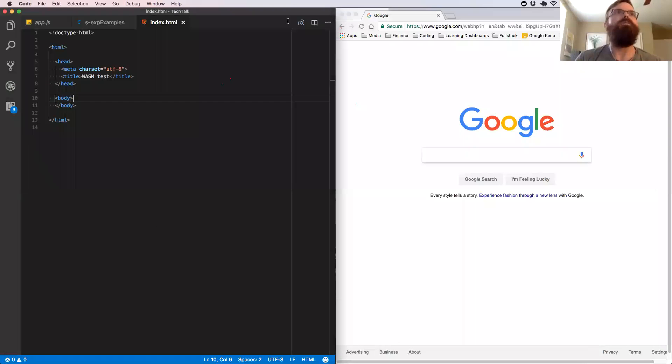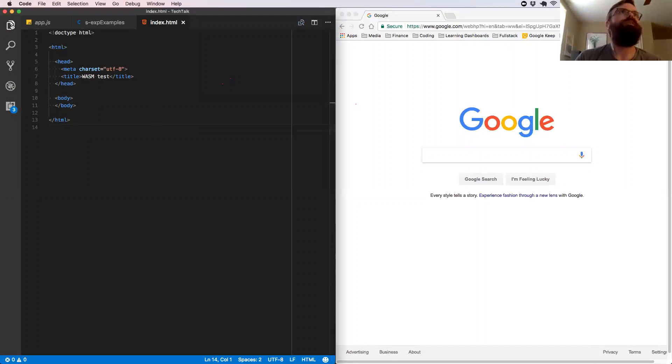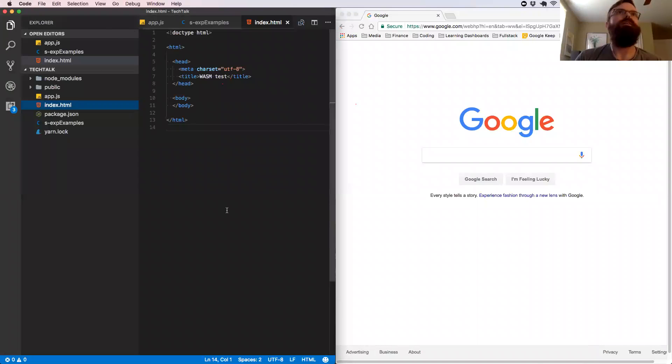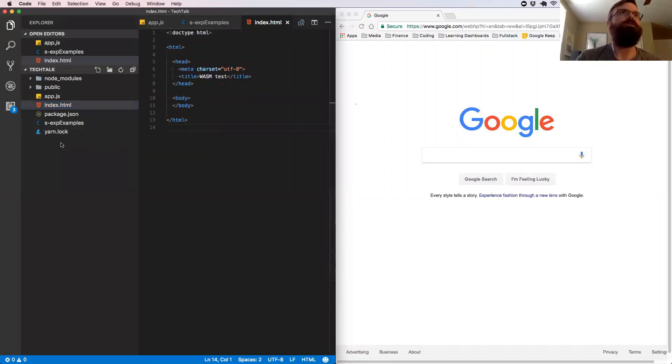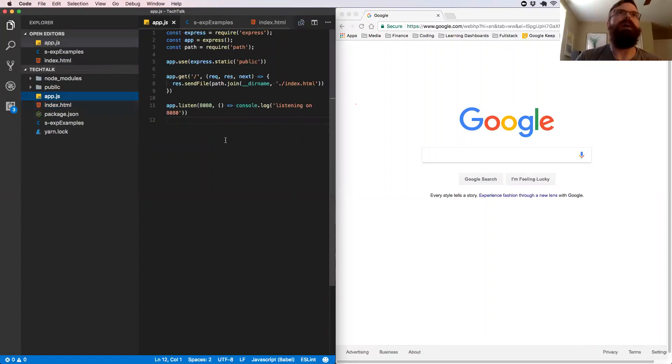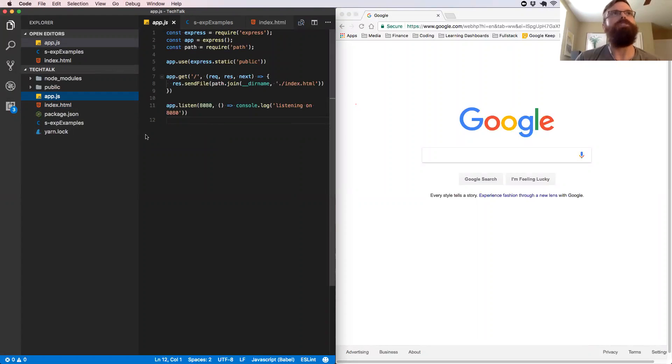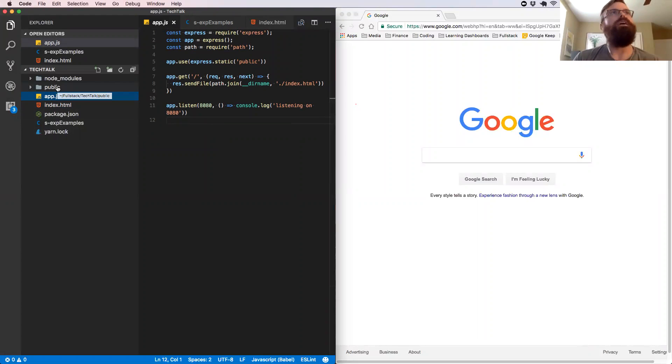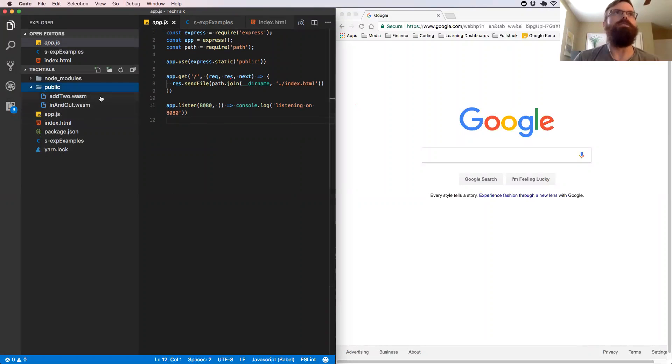So I have some examples set up here. I have a small project here going where I have an index.html that I'm actually going to be doing the coding in. I have an app.js where I'm just serving up a simple server, because the API that we have to use is fetch, the JavaScript fetch API.